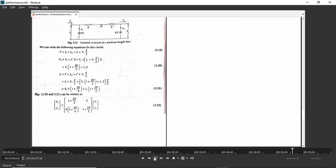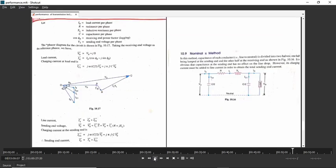Now let us check the phasor diagram for the nominal pi circuit. The nominal pi circuit has half the total capacitance at the sending end and half at the receiving end, with the total series impedance in the middle.